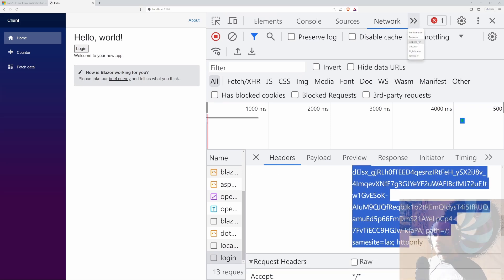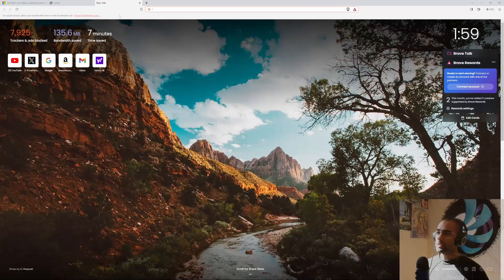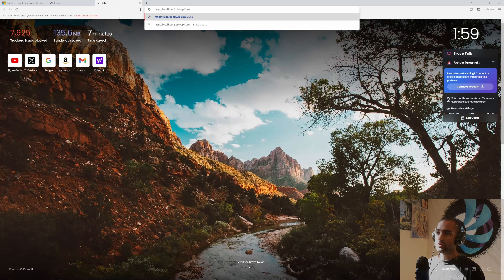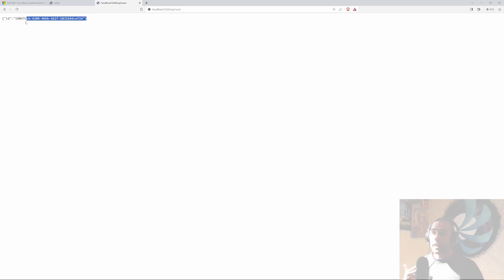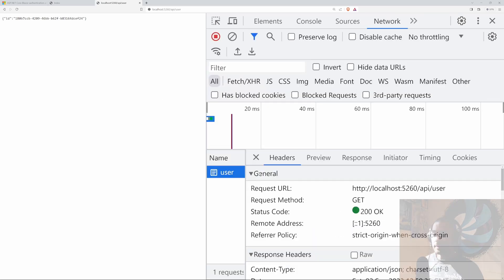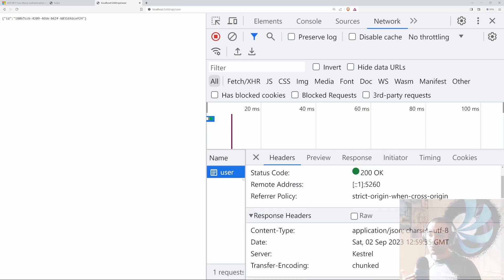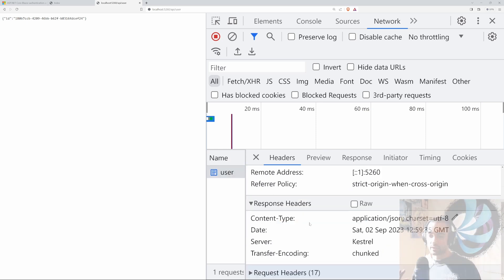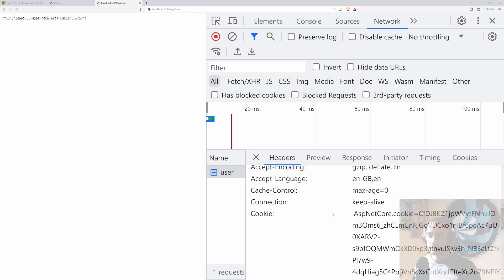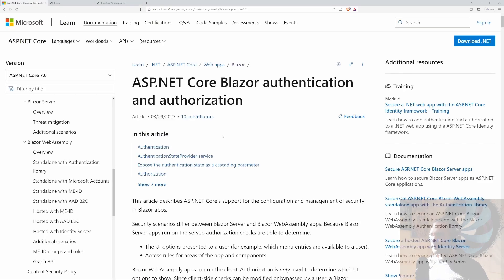Now that we have the cookie, if I open a new tab and navigate to api/user, we can retrieve our user. As you know, cookies are attached automatically to every request to the backend — so in the request headers we can see the cookie being attached automatically.